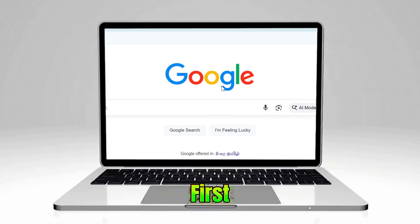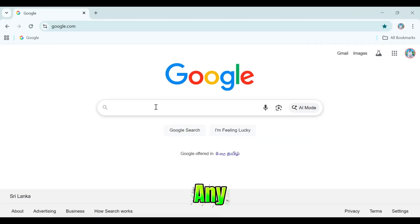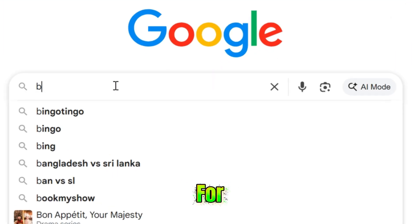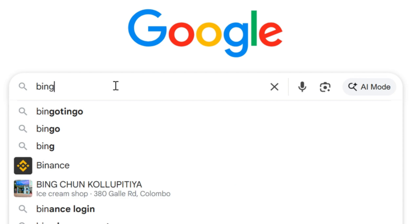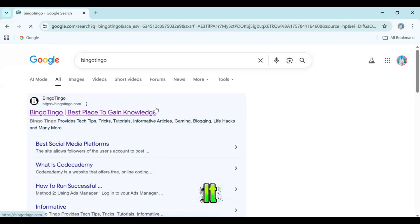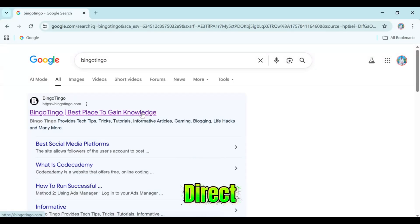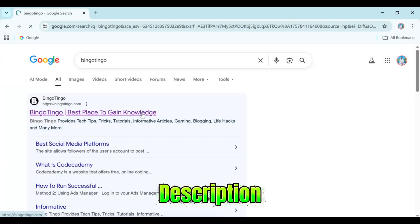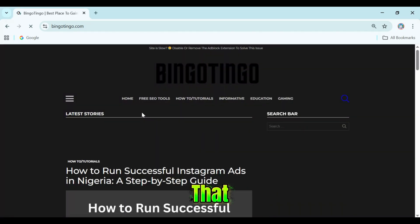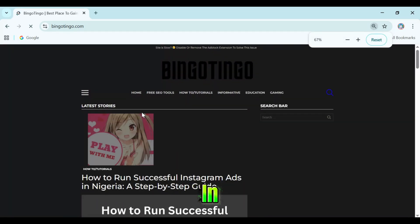First, open up any web browser and search for Bingo Tingo. To make it easier, I've also added the direct link in the description. Just click on that to jump straight in.